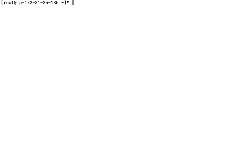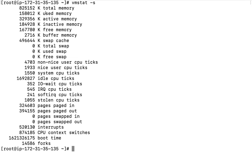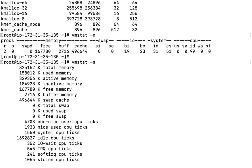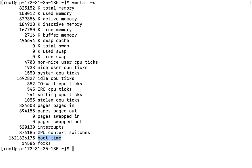Another option is vmstat -s, which shows the full statistics of memory utilization: total memory, memory used, active, inactive, free memory, buffer, cache, swap, and swap cache. Additionally, it shows idle CPU ticks, IO wait, IRQ CPU ticks, soft IRQ CPU ticks, stolen CPU ticks, boot time, and the number of forks — each and every detail about memory and CPU.